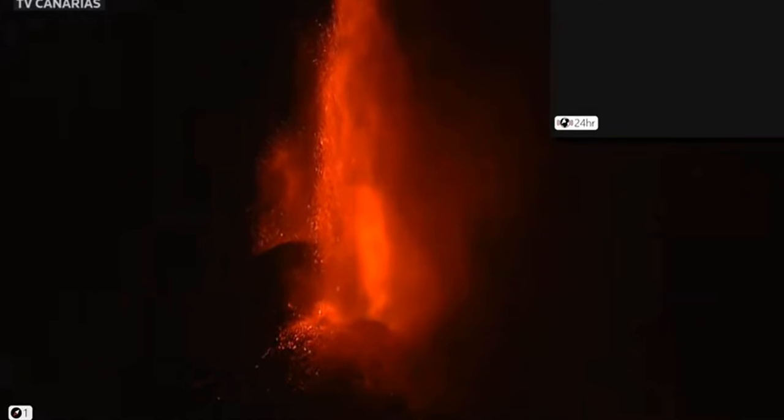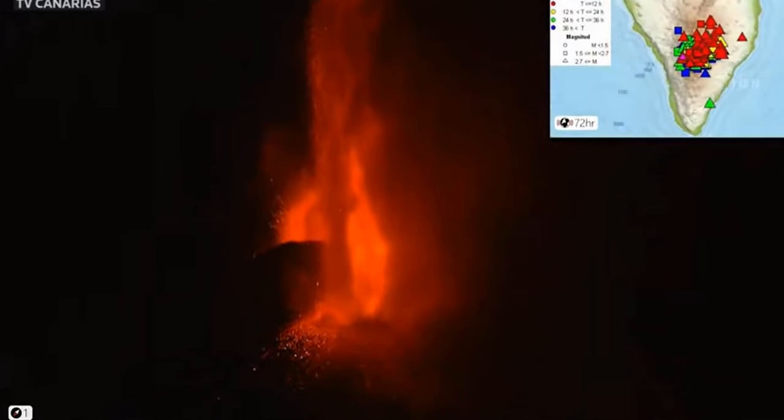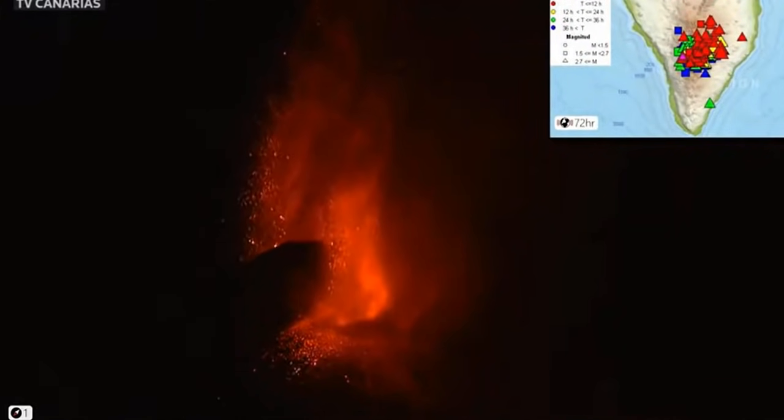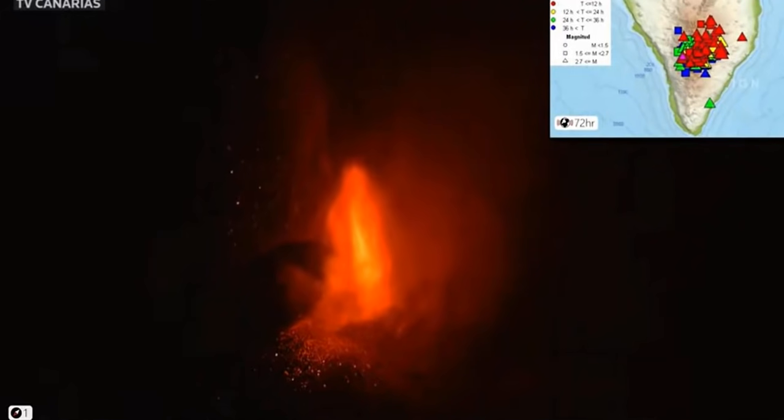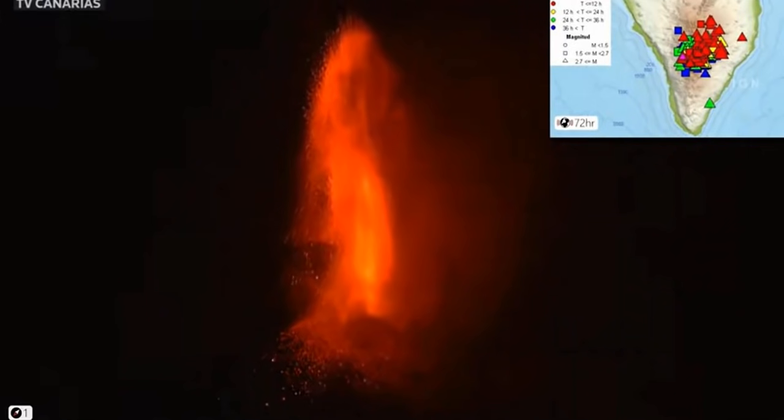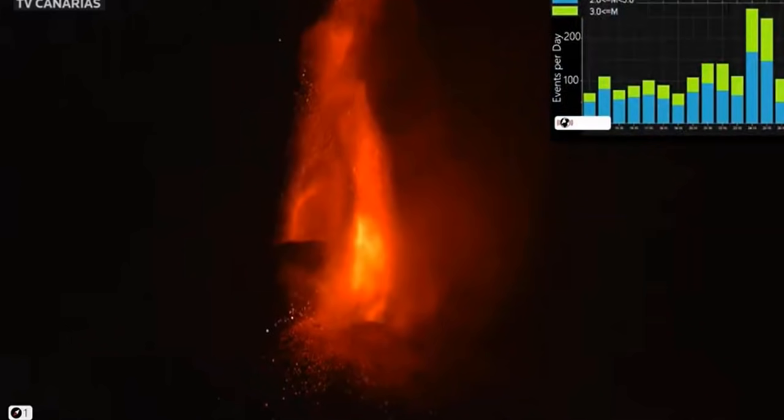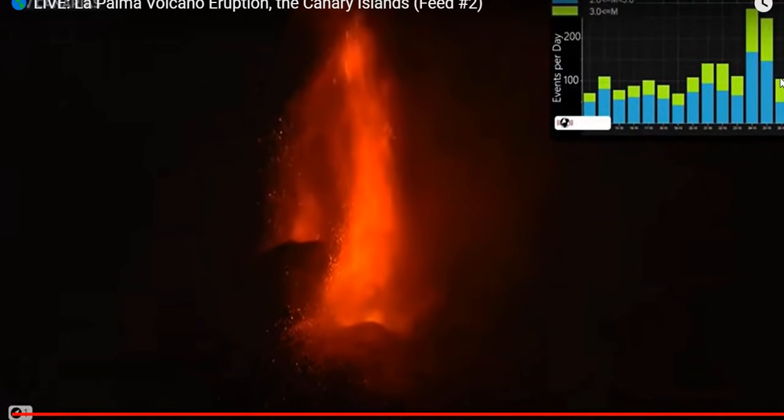This beautiful, very typical Strombolian activity from a cinder cone effusive eruption like we're witnessing right now on La Palma.